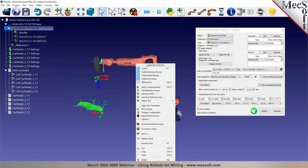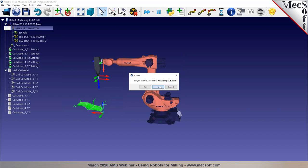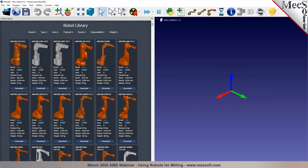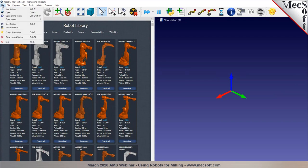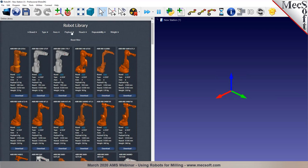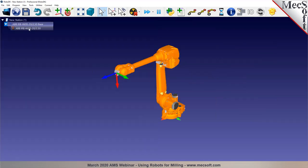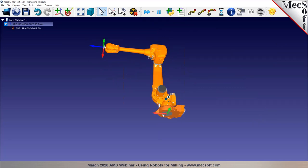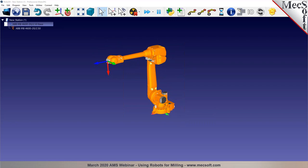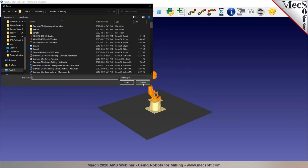Let's say we want to use an ABB robot instead. If you've worked on a project and are replacing a similarly sized robot, you can right-click and select 'Replace Robot,' choosing an existing robot from your library. To show how to build a new RoboDK project from scratch, click the online library button — you can also access it via File > Open Online Library. You can filter robots by brand and payload. For example, filter by 20 kg payload and select a suitable reach. Click 'Download' and it will open in RoboDK. Each robot is added with its own coordinate system.